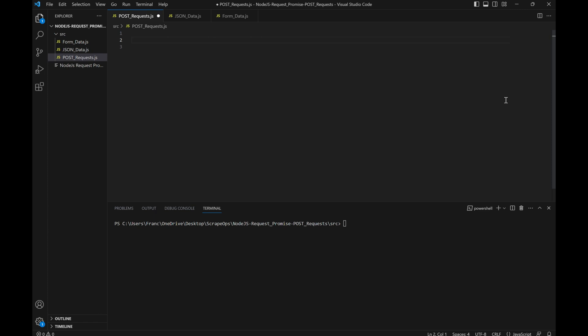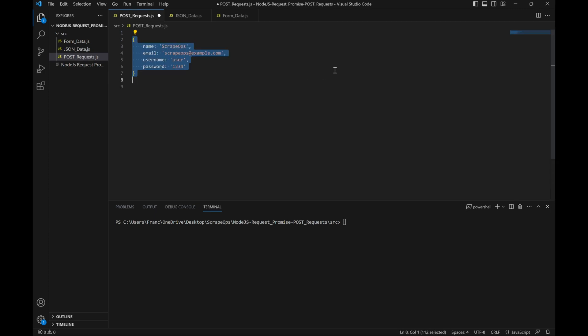It's often used when sending data from a server to a web page. Here's an example of some data formatted with JSON. This is information usually required to sign up for a website, like name, email, username, and password, all in key value pairs.